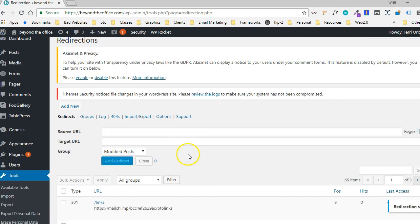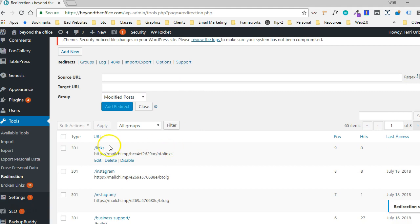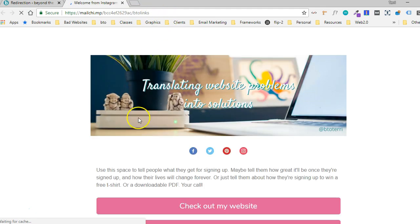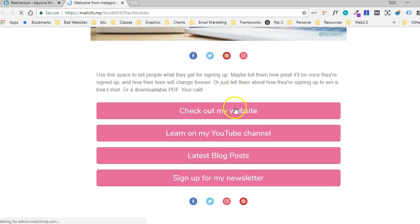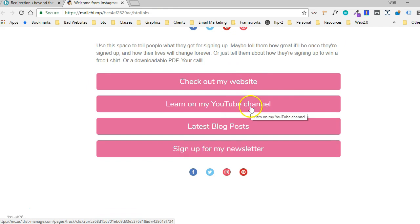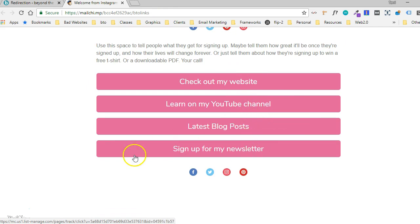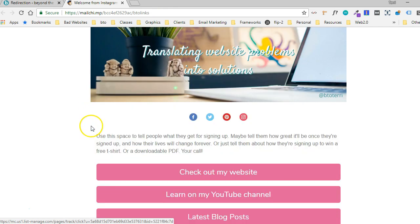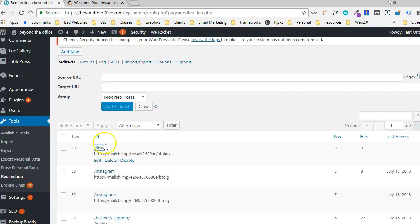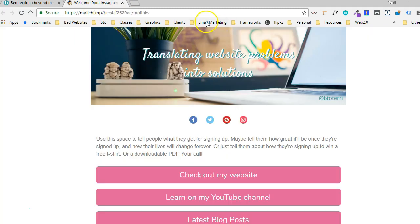So I'm going to go ahead and add that. And then down here, I can test it. So if I click on Links, it's going to redirect to that MailChimp landing page. And there's that landing page I just created, which has links to my website and my YouTube channel and the blog posts and all of that other loveliness. So I can now put this beyondtheoffice.com slash Links in my Instagram profile or Pinterest or wherever I want to use it. And it'll take people to this customized landing page that I made on my MailChimp account.